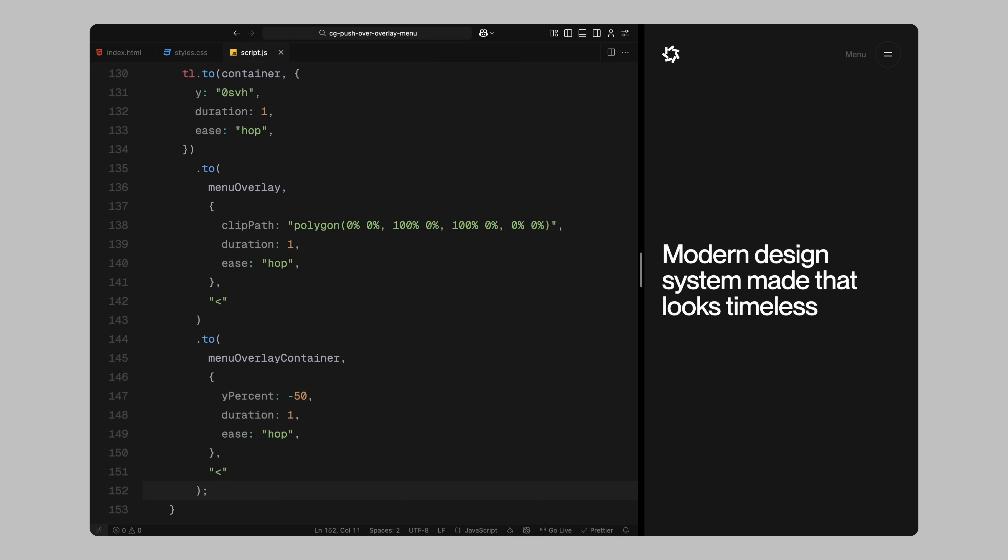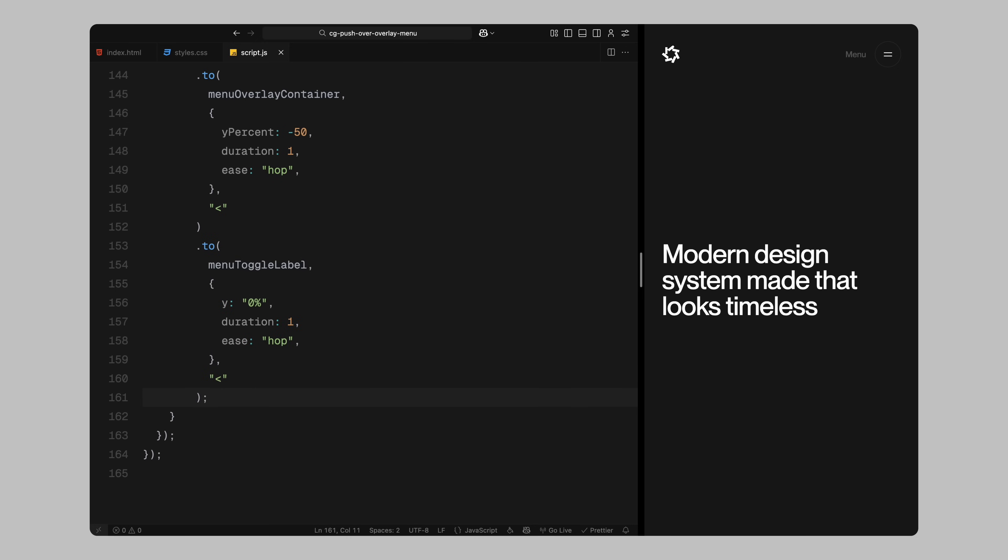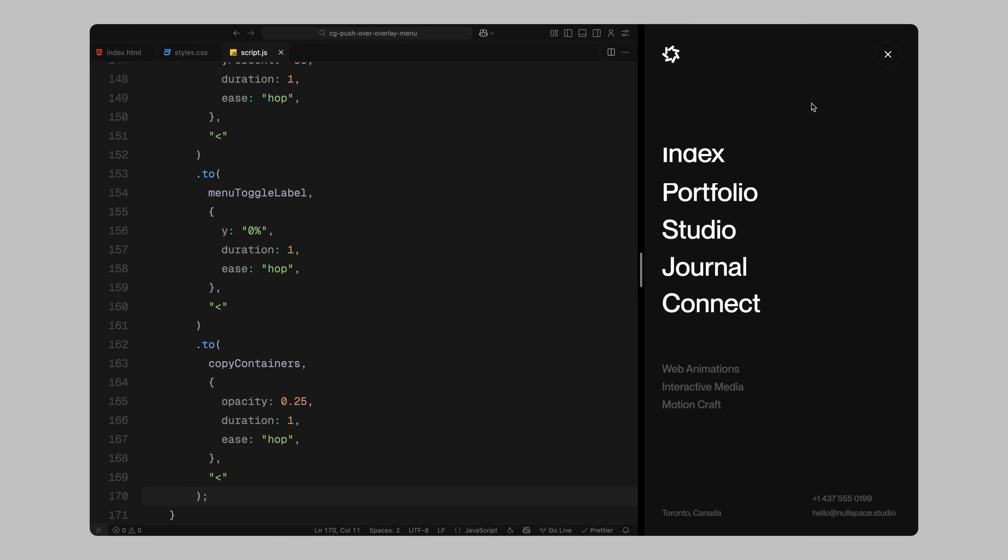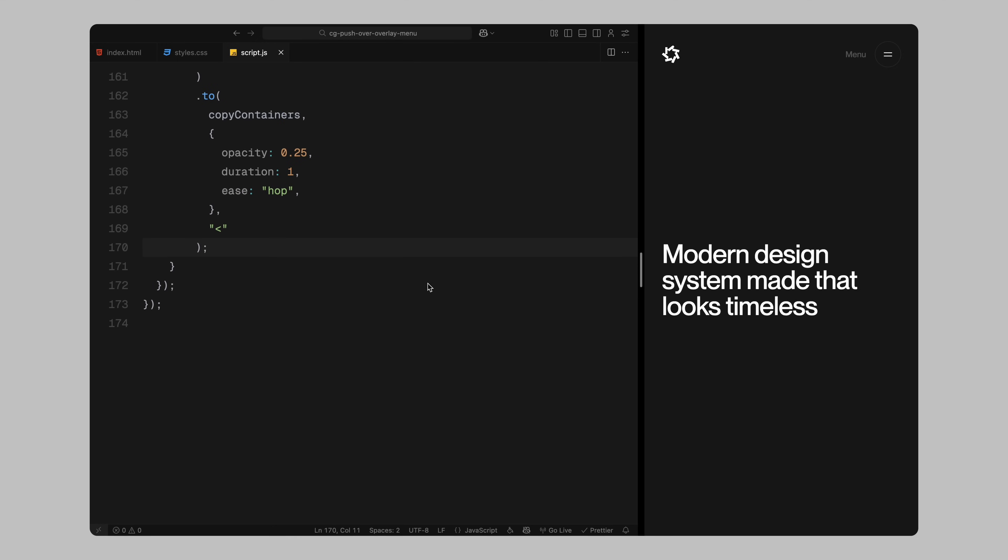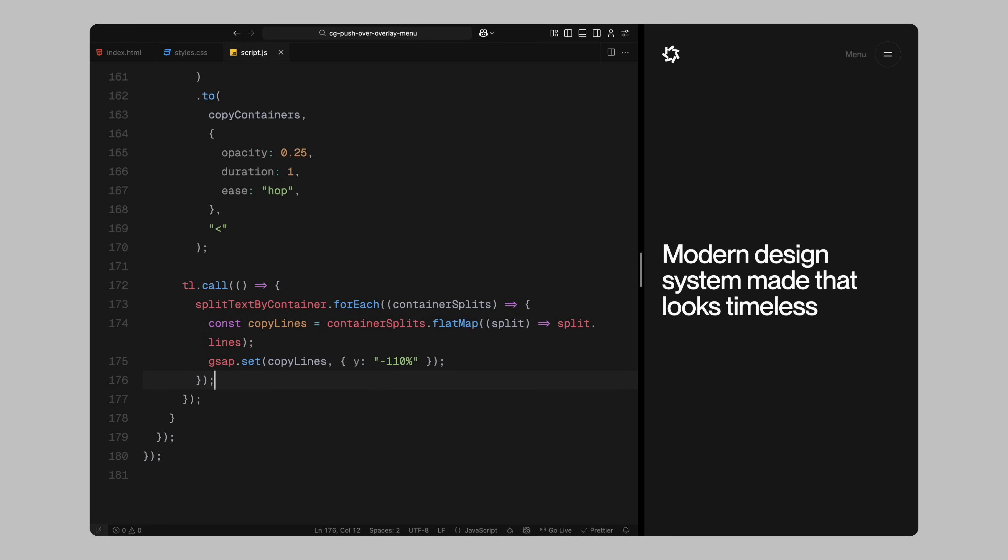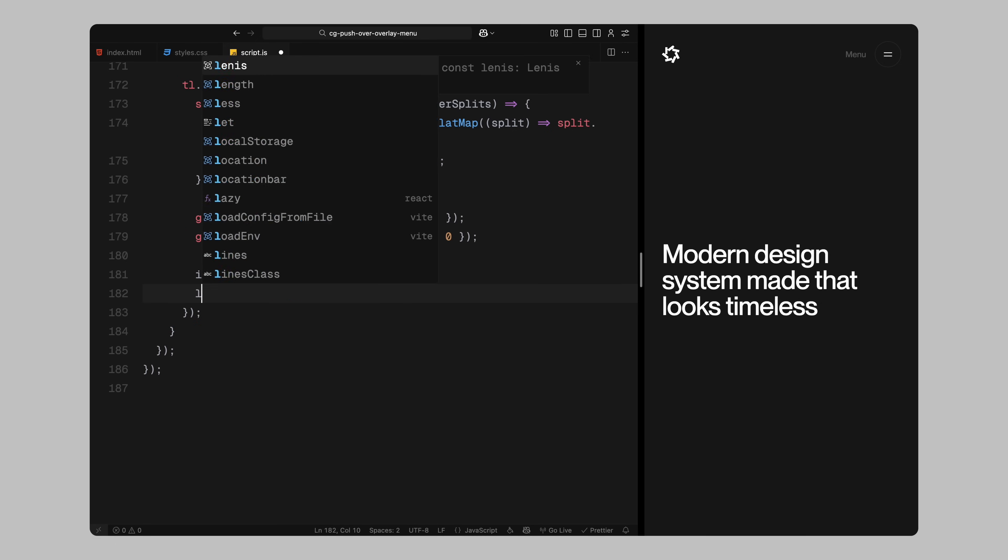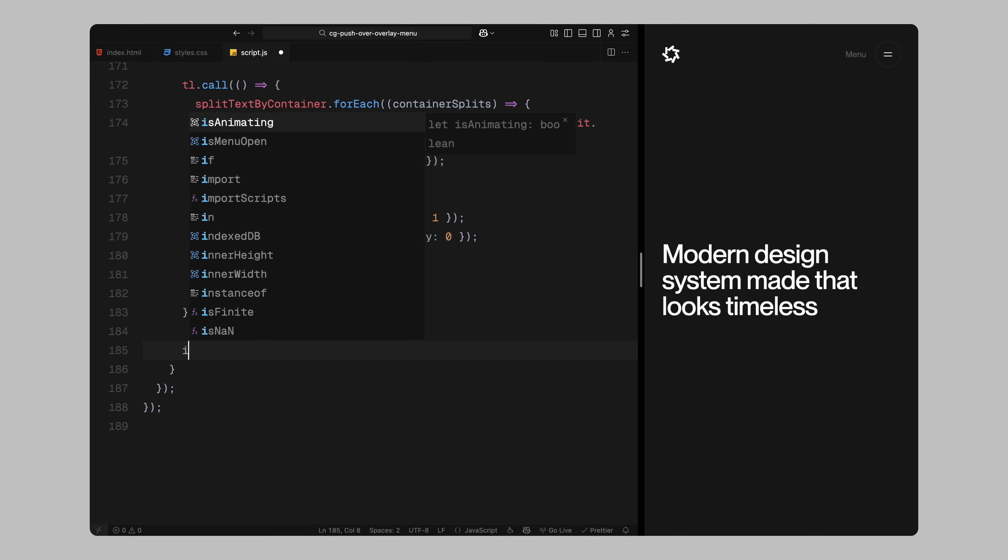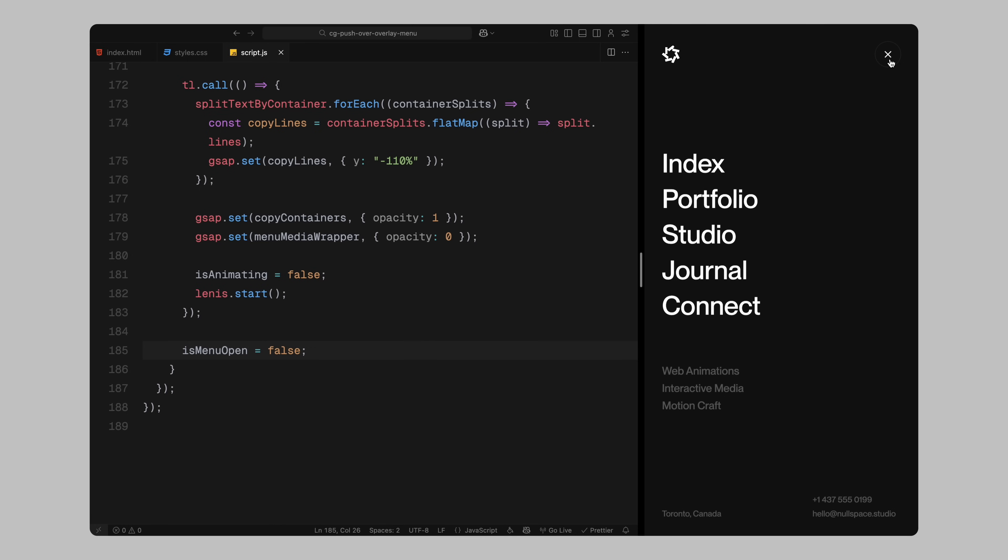This gives the menu content a clean exit motion mirroring how it entered. Right after that, I bring the menu label back into view by resetting its vertical position. I also reduce the opacity of the menu content column slightly as a subtle visual cue while the rest of the menu exits. Once all these animations are done, I run a callback using GSAP's call method. Inside that, I reset all the split text lines by instantly moving them back up off screen. This is important because it re-initializes their state so they are ready to animate back in next time the menu opens. Then I reset the opacity of the content columns back to full and I hide the media wrapper by setting its opacity to 0. At this point, the menu has been fully closed so I reset the is animating flag to false and I start Lenis scrolling again so the user can interact with the page normally. Finally, I update is menu open flag to false so the next toggle click will reopen the menu.